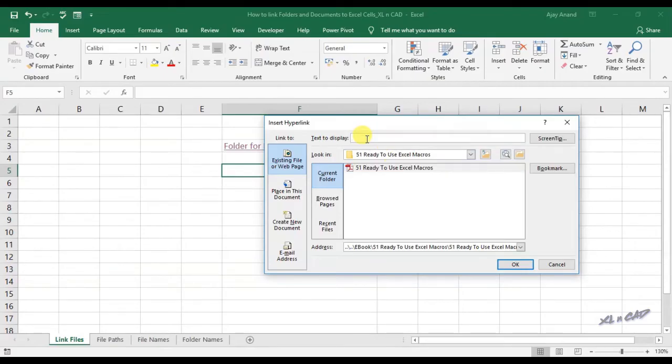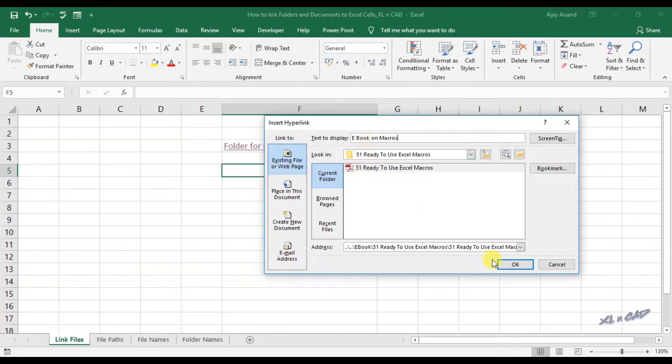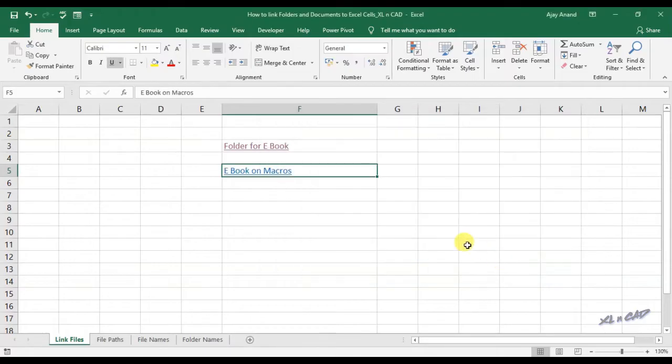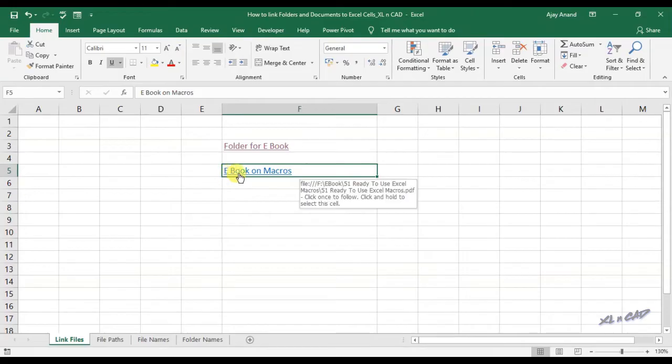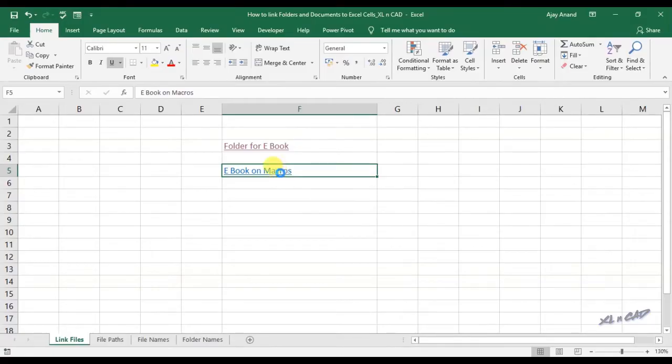I will type in 'ebook on macros' as the text to display. Click OK. Now we have a link to the PDF file called 51 ready to use Excel macros. And a single click on the link will open the file.